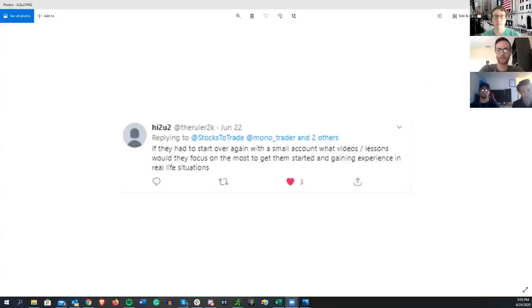Welcome back to This Week in SteadyTrade. This is part two of 'Trading with a Small Account.' If you don't know the guest's story or intro, make sure you go back and watch part one. We still have a ton of questions and we're going to jump straight into them.